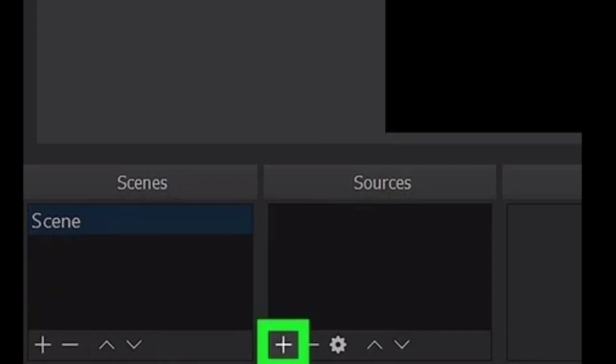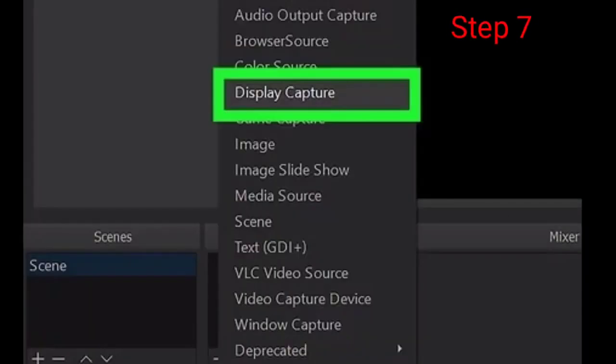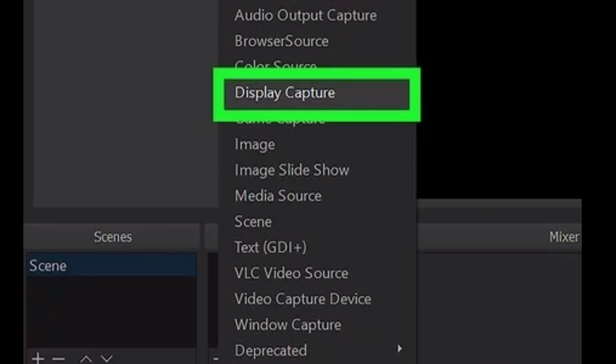Step number seven: Select Display Capture on the pop-up menu. This option will allow you to record and save a video of your on-screen activity. You will be prompted to name your display capture source in a new pop-up window.